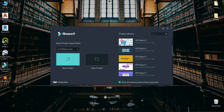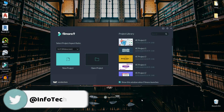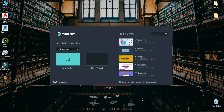I'm going to tell you about Filmora Software. This is Filmora Software. If you want to start video editing for YouTube, please like the video. This is a very useful and easy software.